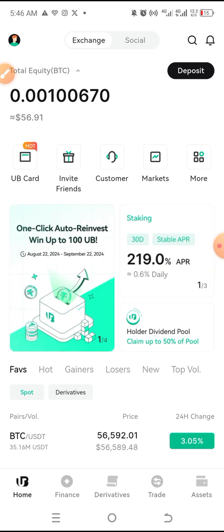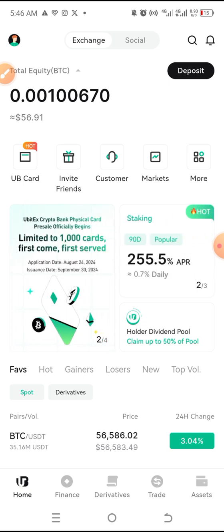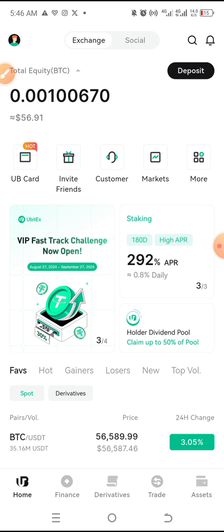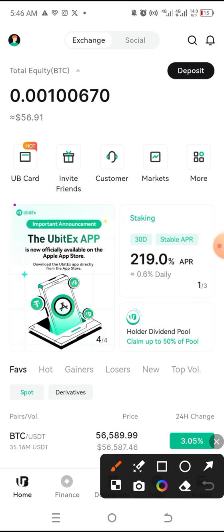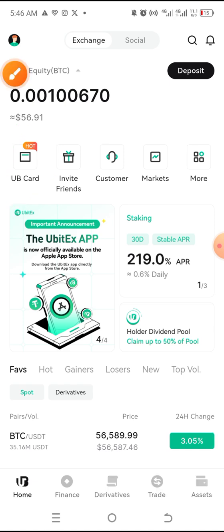So the topic for today is simply: credit cards — how to get debit cards and make use of these so that you can do your online transactions. It's just as simple as coming here. You have the UbiCard.